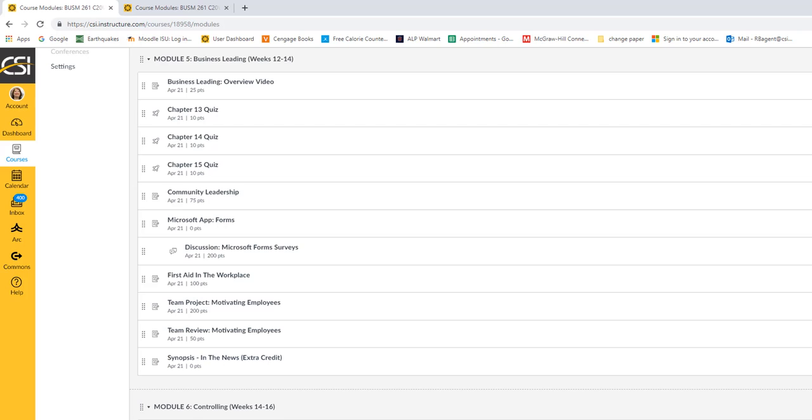In week two, I would be responding to classmates' form surveys in the discussion board. I would watch the first aid in the workplace, and I would continue with my team project motivating employees. In the third week, I would do motivating employees and wrap that up with my fellow classmates, and I would do the synopsis in the news, and I would also do my team review for my classmates. And that's how I would suggest breaking it up.